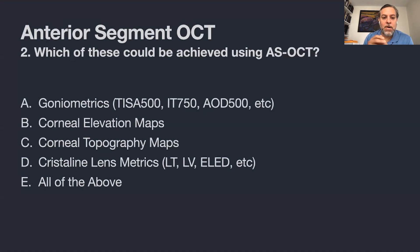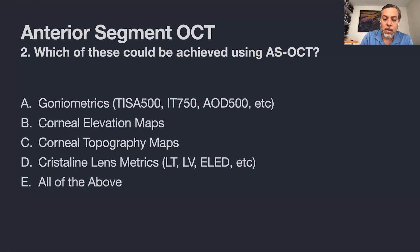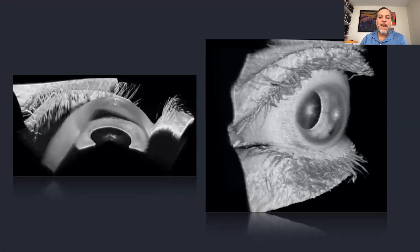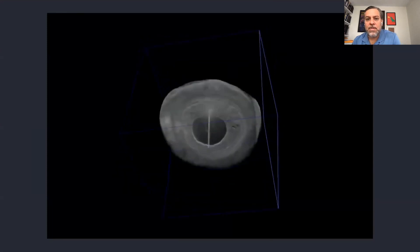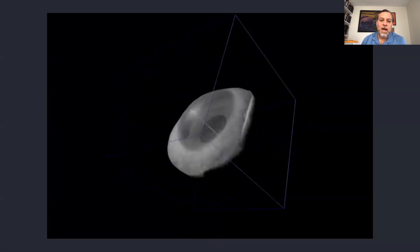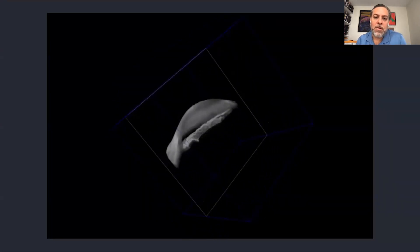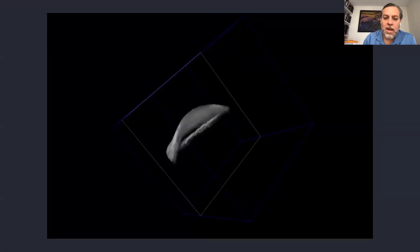With swept source OCT you get better lens metrics than with other machines. Biometers like the IOLMaster with swept source technology get excellent measurements of the crystalline lens and even the whole eye. The technology can now do 3D reconstructions of the anterior segment — instead of 10–16 scans, swept source OCT performs hundreds of scans enabling complete 3D anterior segment reconstruction with cuts in different positions.